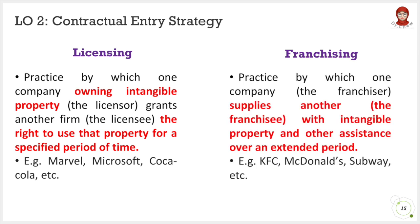Whereas for franchising, one company known as the franchisor supplies another firm, known as the franchisee, with intangible property and assistance over an extended period of time. Franchisors typically receive compensation as flat fees, royalty payments, or both. The brand name or trademark of a company is normally the single most important item desired by the franchisee. Examples include KFC, McDonald's, and Subway.